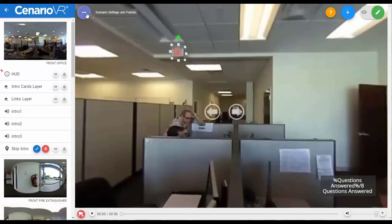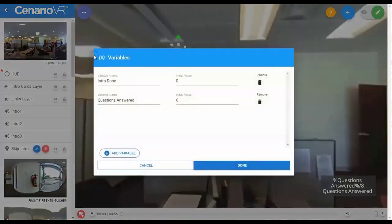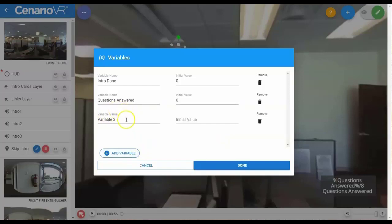Creating custom variables is straightforward. Select the three-dot menu at the top left of the editor area, and then select Variables. This will bring up a list of variables that are currently defined for the scenario. Selecting Add Variable adds a new variable and allows you to name it and give it an initial value.